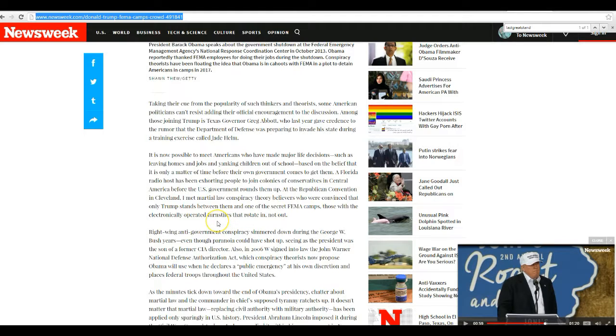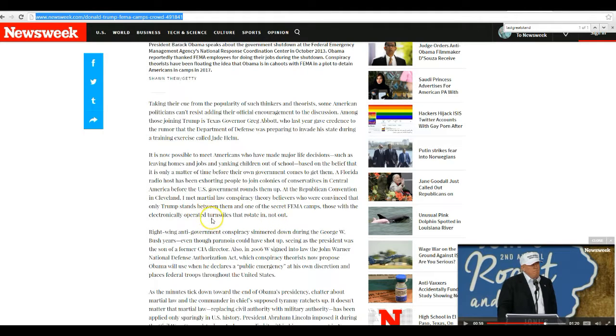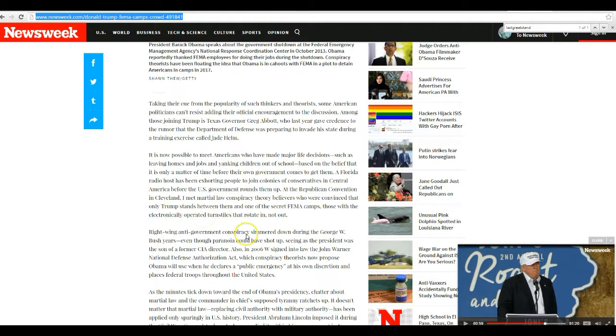Those with electronic-operated turnstiles that rotate in, not out. Right-wing anti-government conspiracy simmered down during the George H. Bush years, even though paranoia could have shot up, seeing the president was a son of a former CIA director.